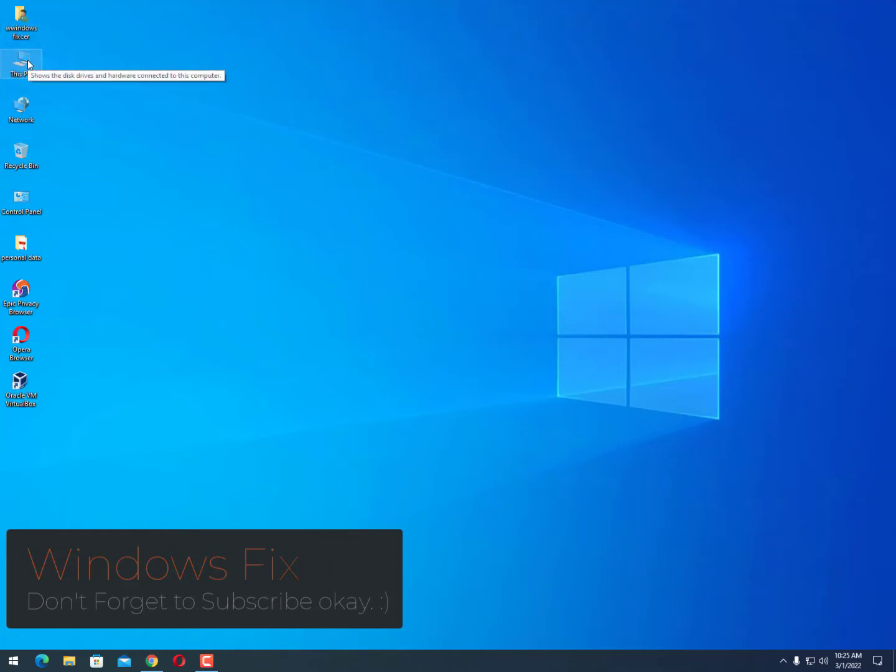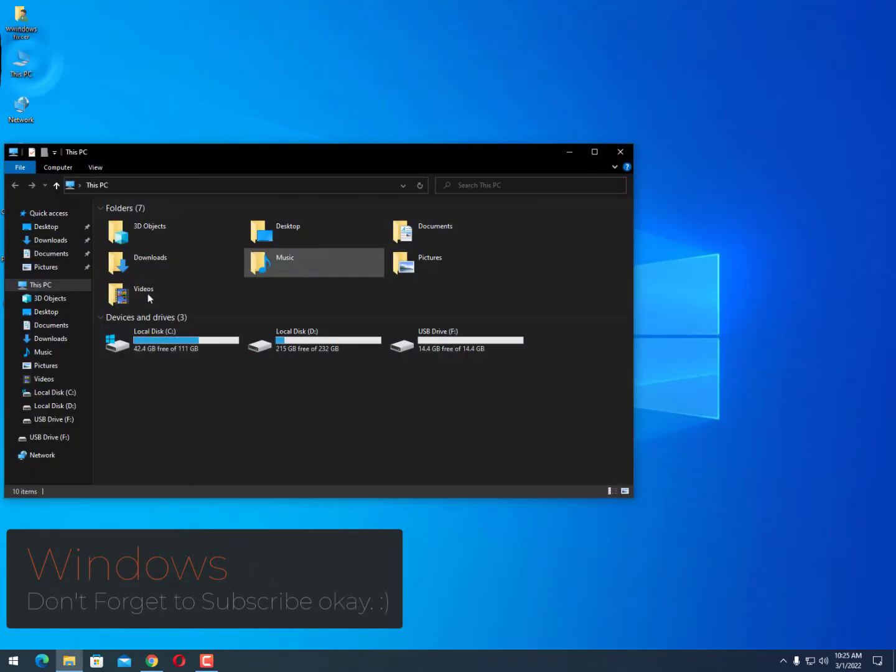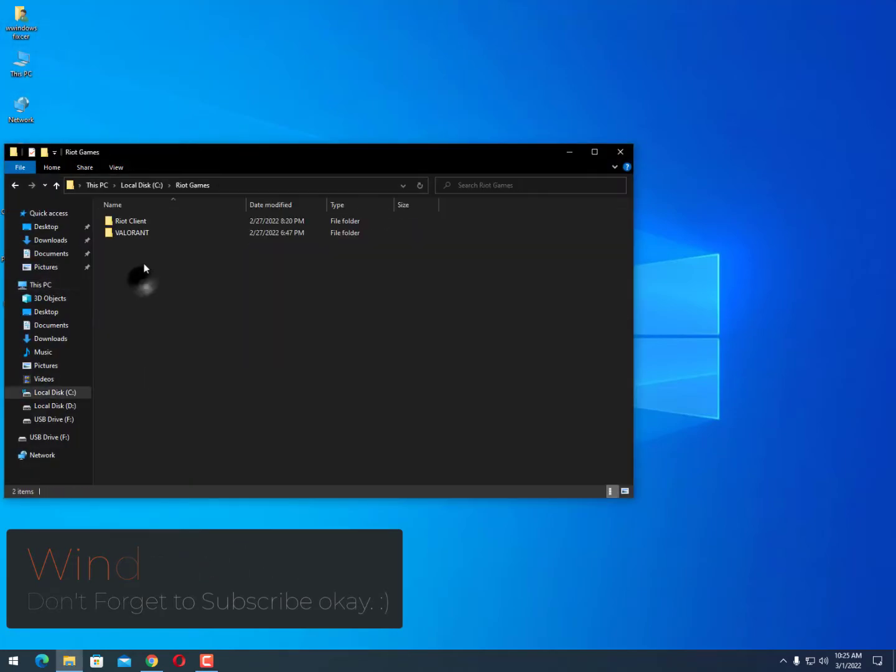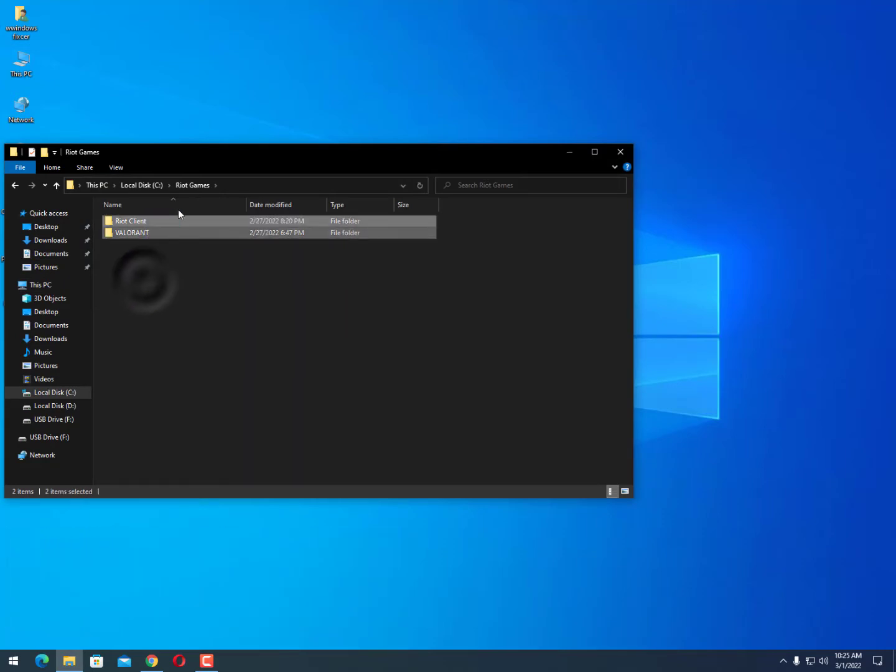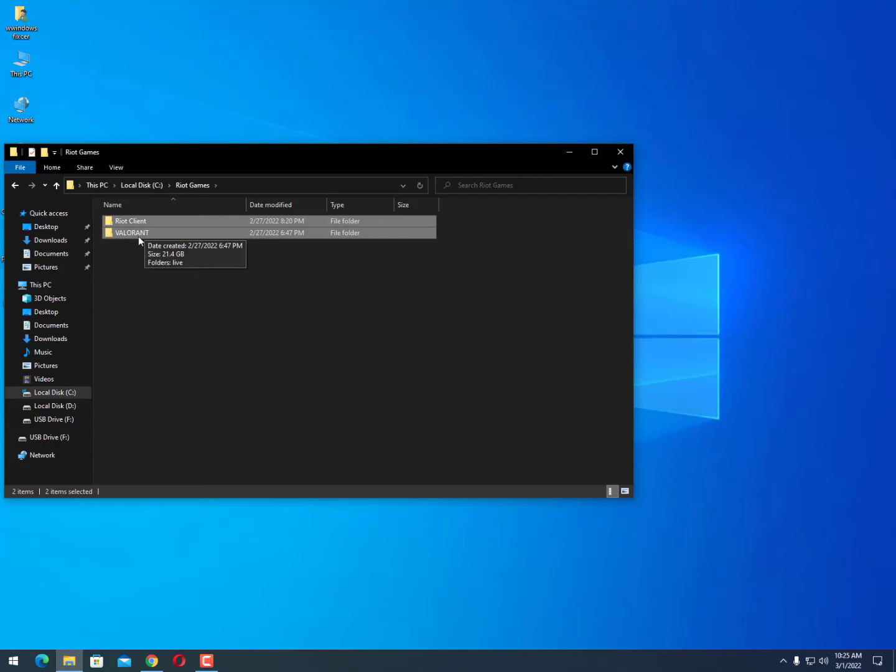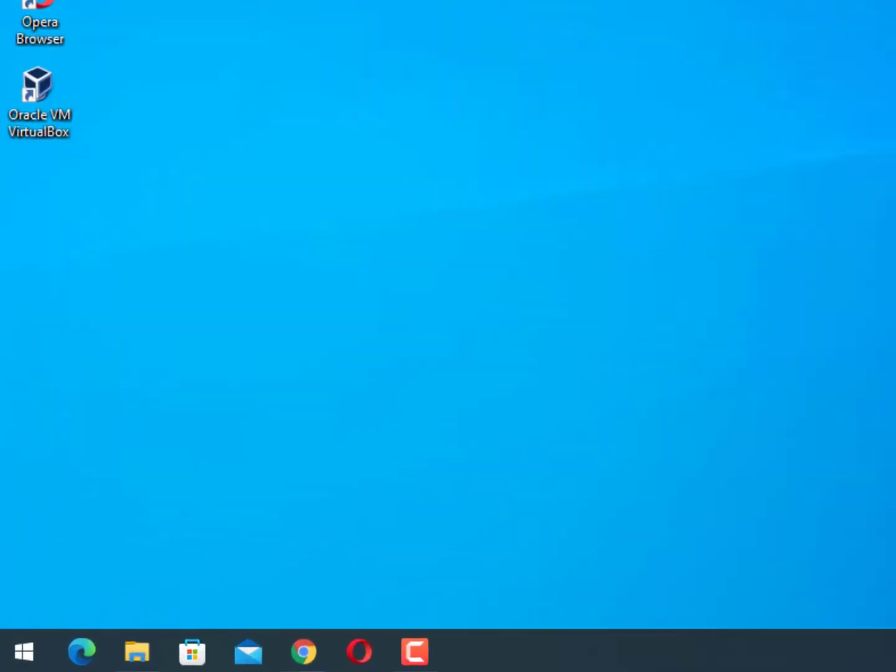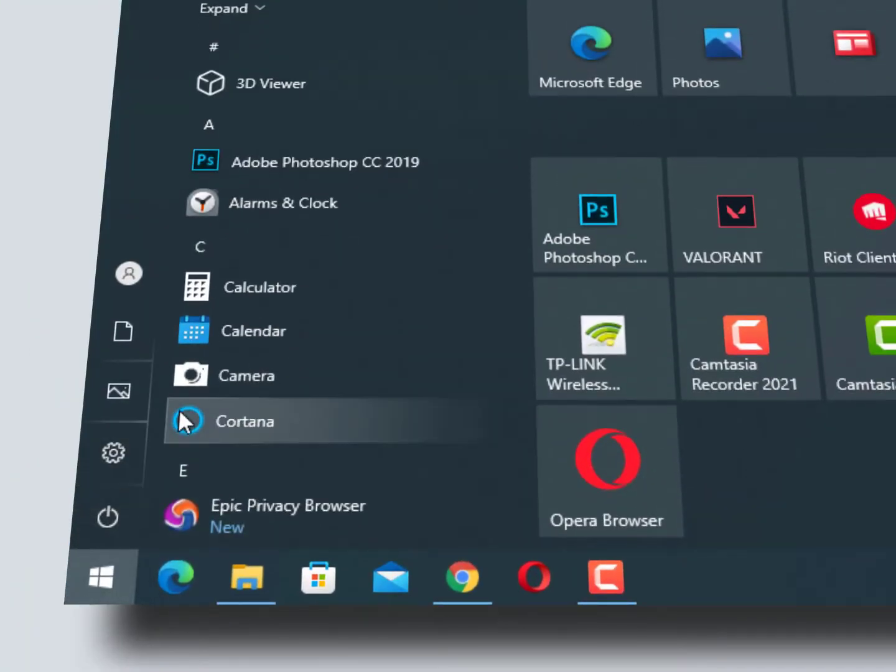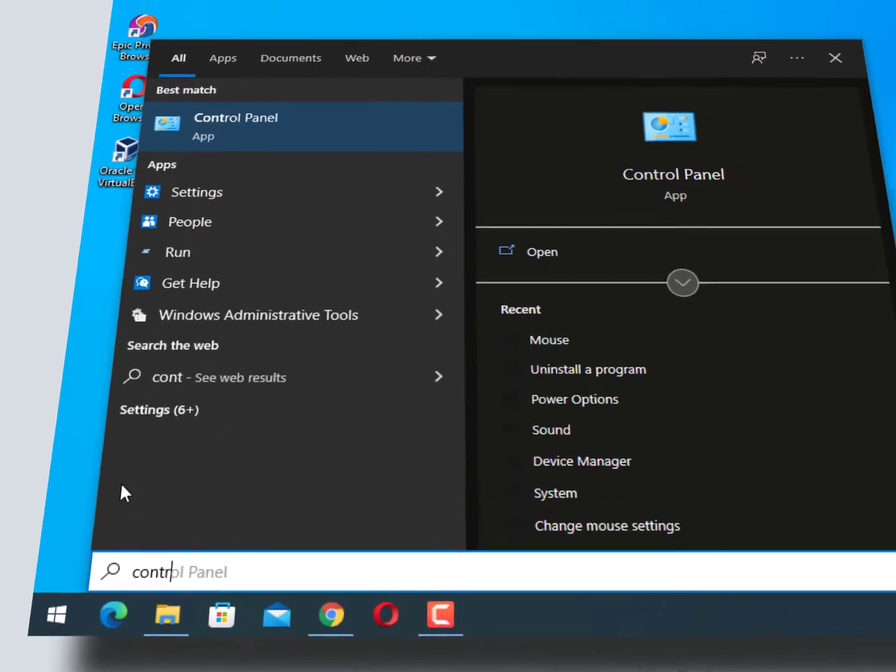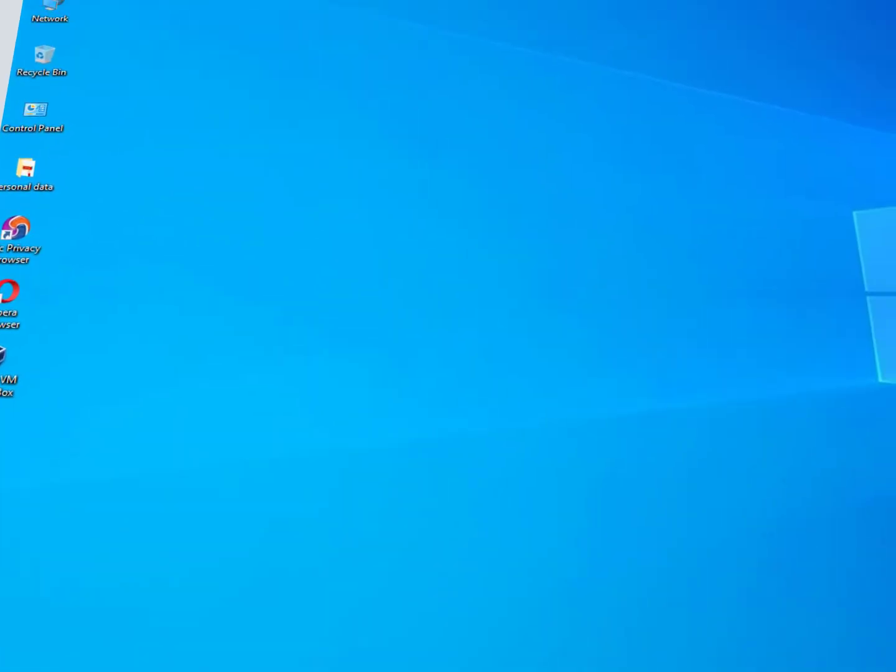just opening This PC, C drive, Riot Vanguard. Just minimize this folder for the moment. Now click on the Windows icon and type 'control panel' for removing the VGC service and also your Vanguard - actually VGC service comes with your Vanguard. So